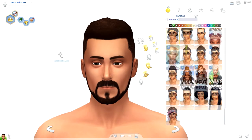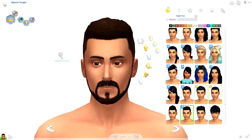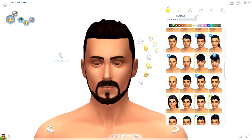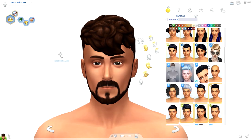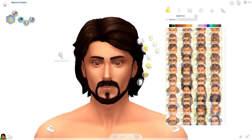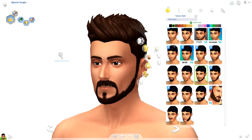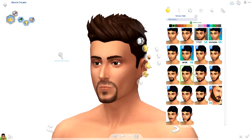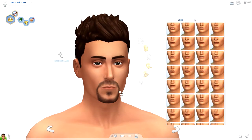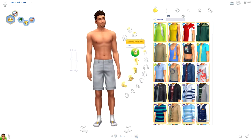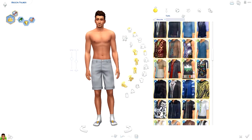Hi everyone, Thomas here, welcome back to another video. Today I'm back for another creator sim, and it's a male creator sim — it seems like so long since I've done one. I know a lot of you have been requesting that, so I'm glad to be doing one for you today. This sim is actually going to be featured in my Colons family let's play.